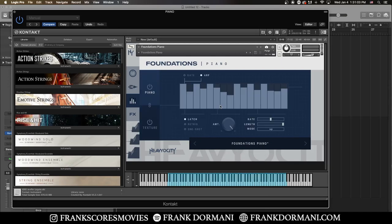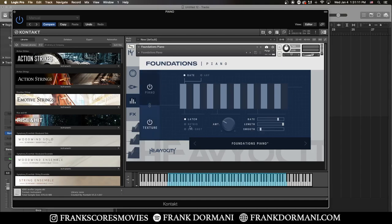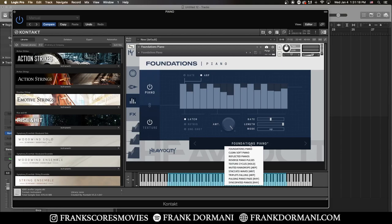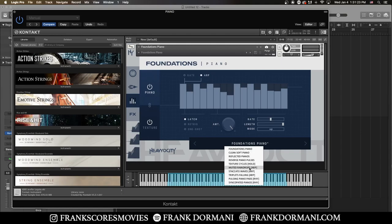So let's go ahead and dive into the arpeggiator. You have the ability to control the arpeggiator for the piano as well as the texture. So you have some increased control there. You can also choose to link them or unlink them. So let's go ahead and try out one of the presets here. Let's do muted raindrops. So what you could do here is hold down a chord and it'll generate an arpeggio for you.